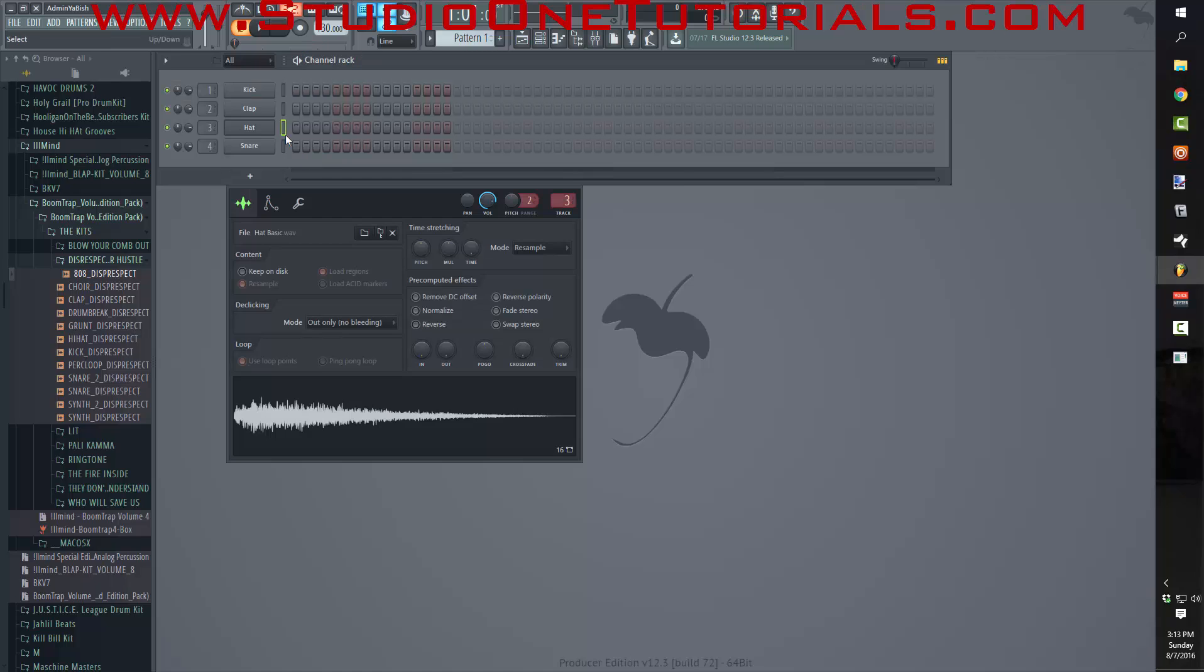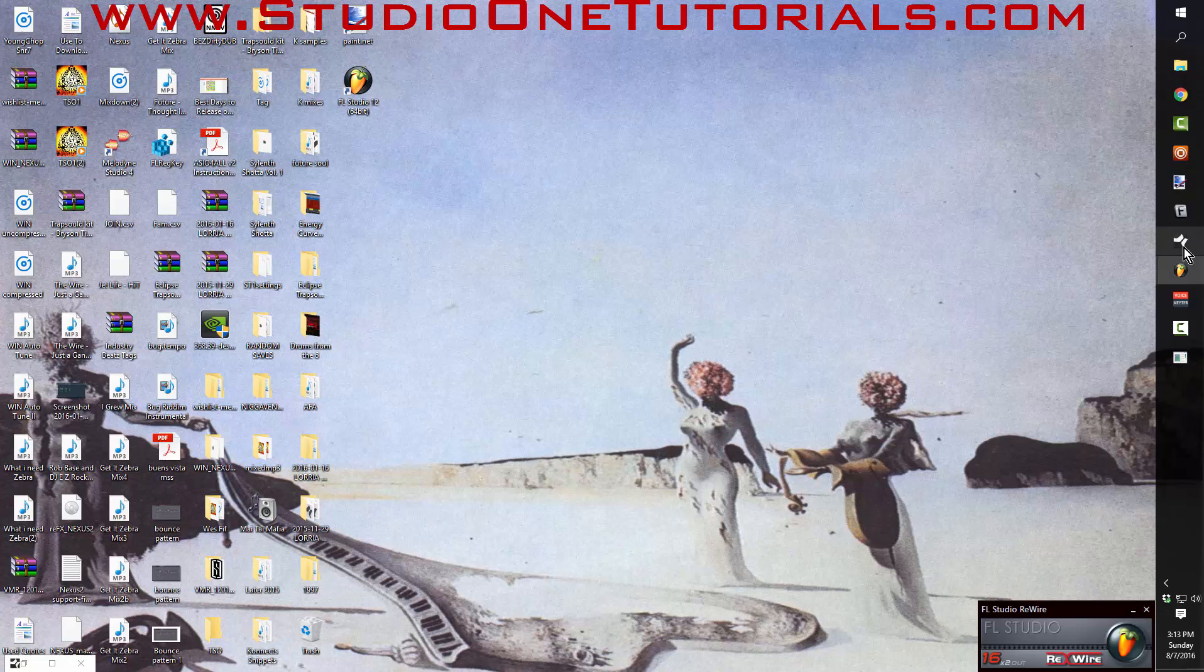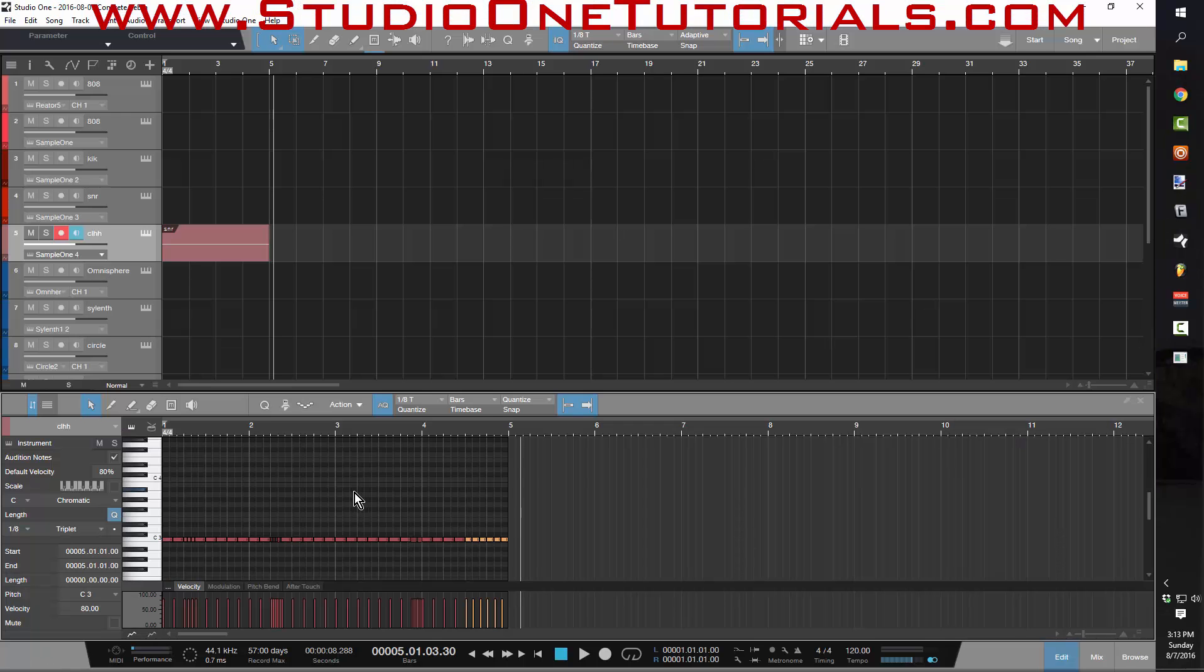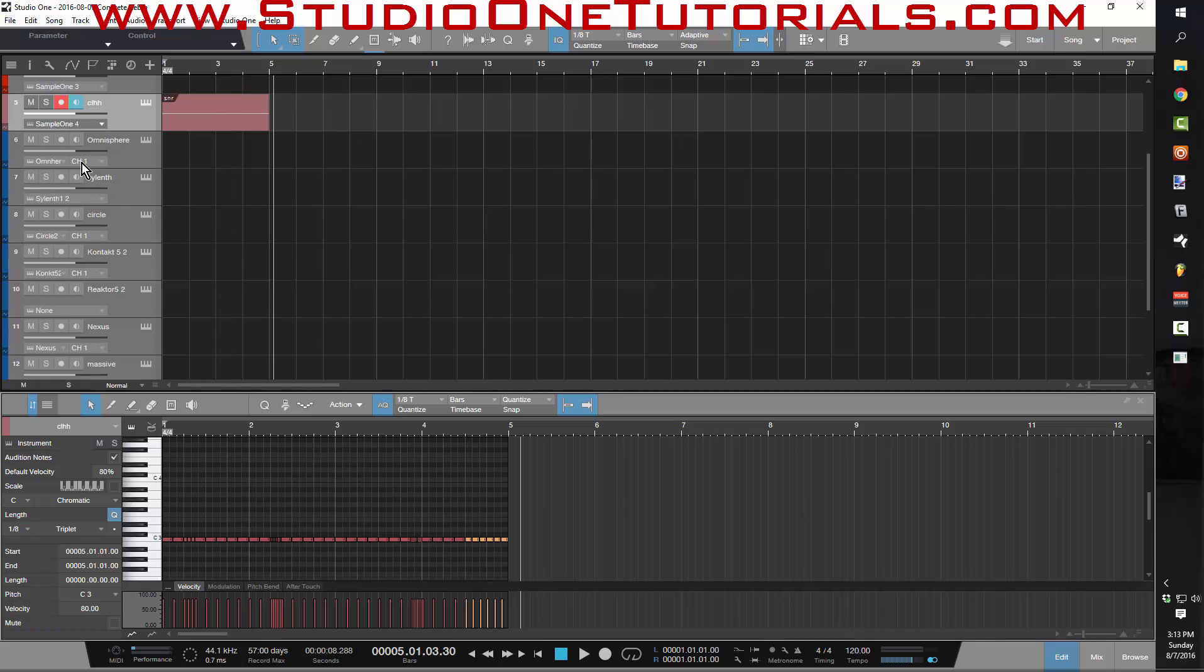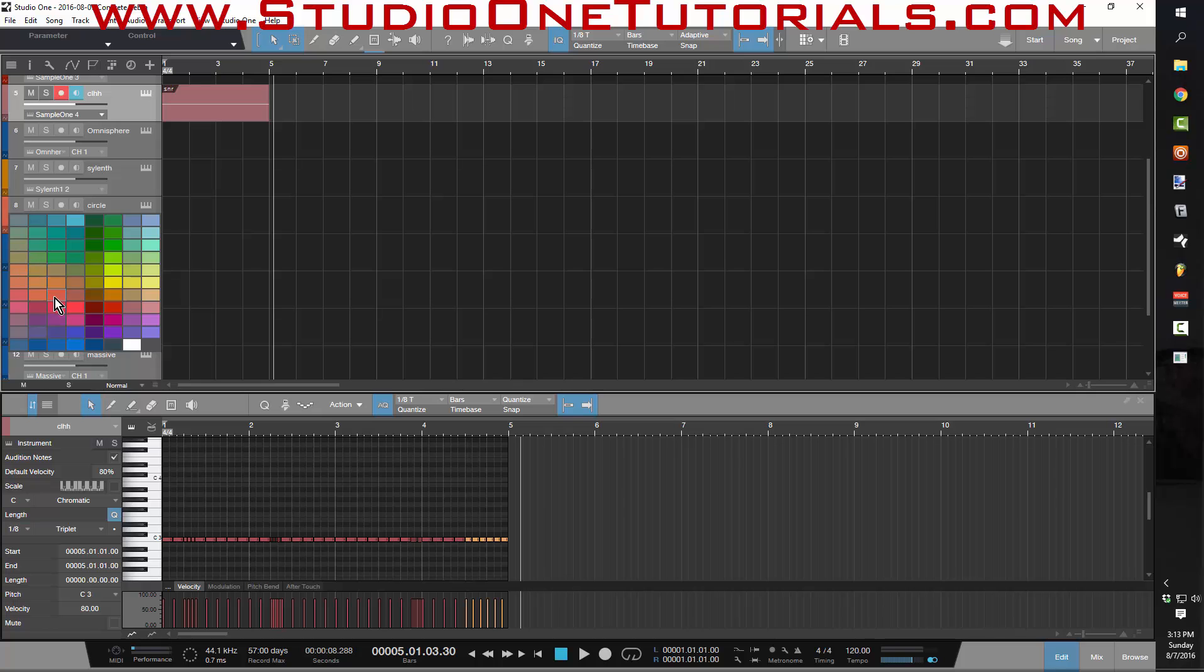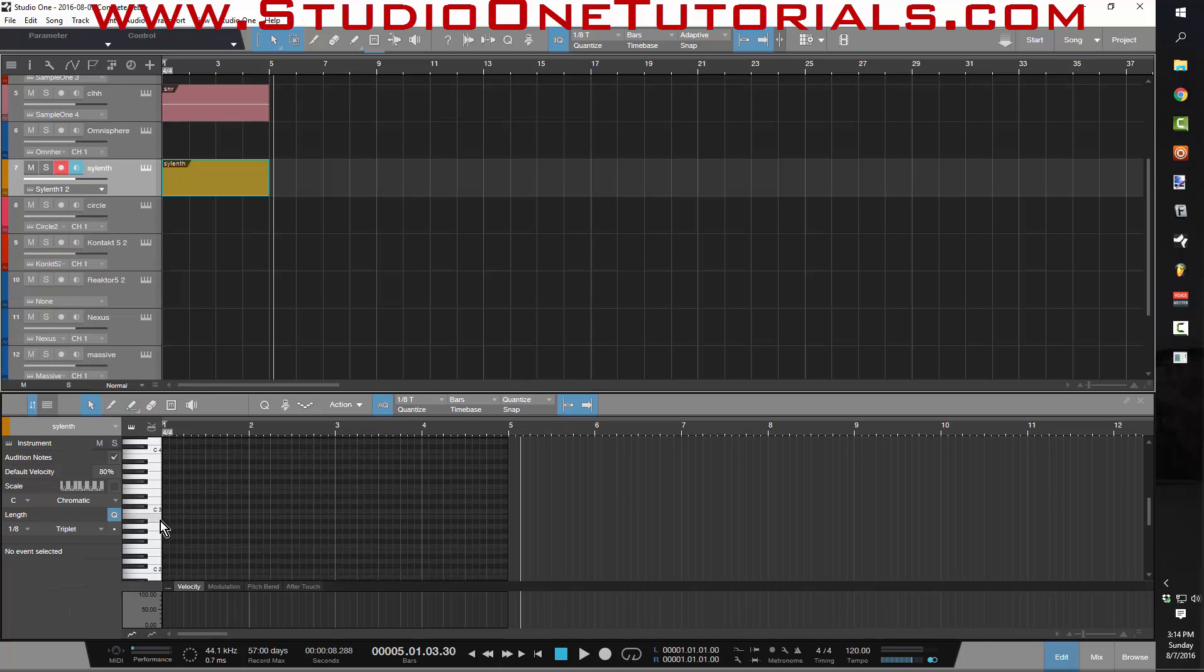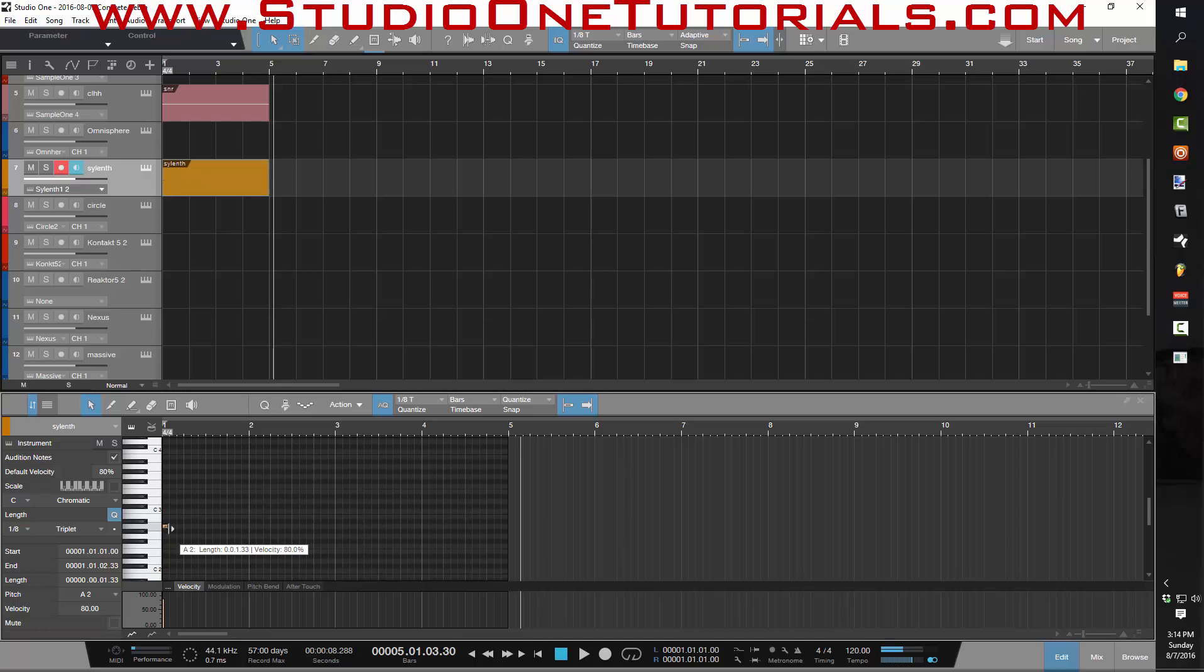Now we all know about the FL Studio ghost notes. Those are awesome. And a lot of folks miss that when they switch over. But what you don't know is that that is really easy to do in Studio One, and they've added even more functionality to it.